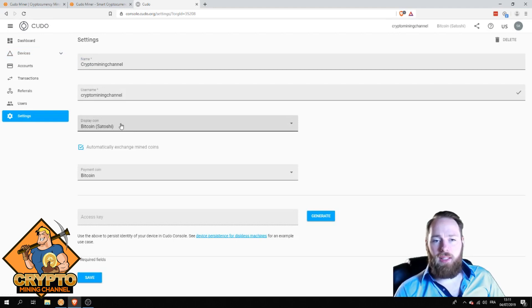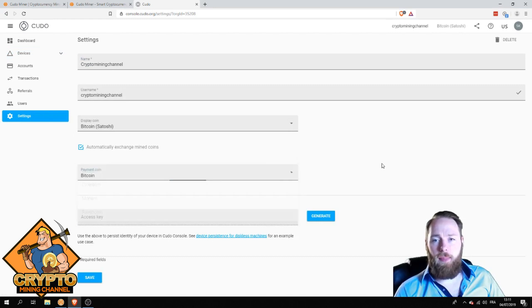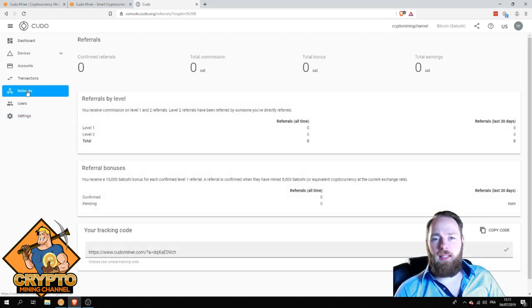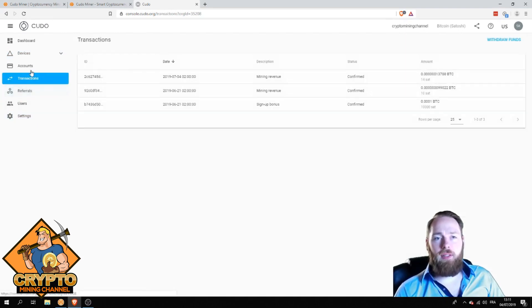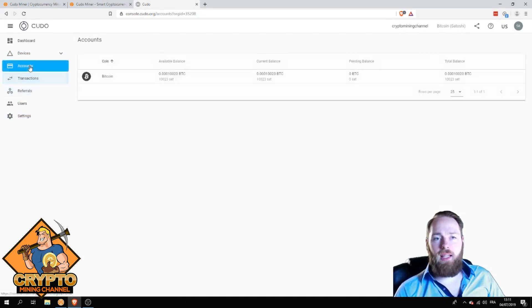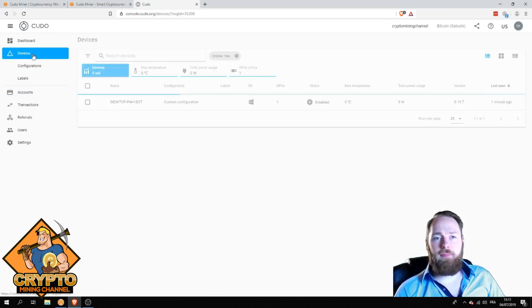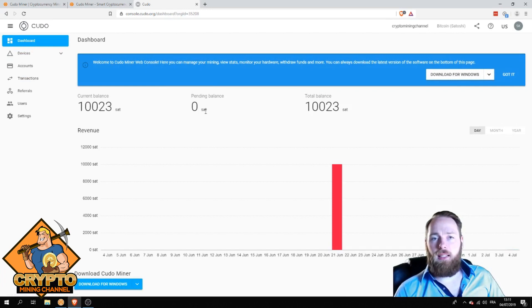You can go to your settings here and change your payment coin. As you can see, Bitcoin is the king, so I choose Bitcoin. You can see your referrals right here, your transactions, your account, your devices, and this is your dashboard.